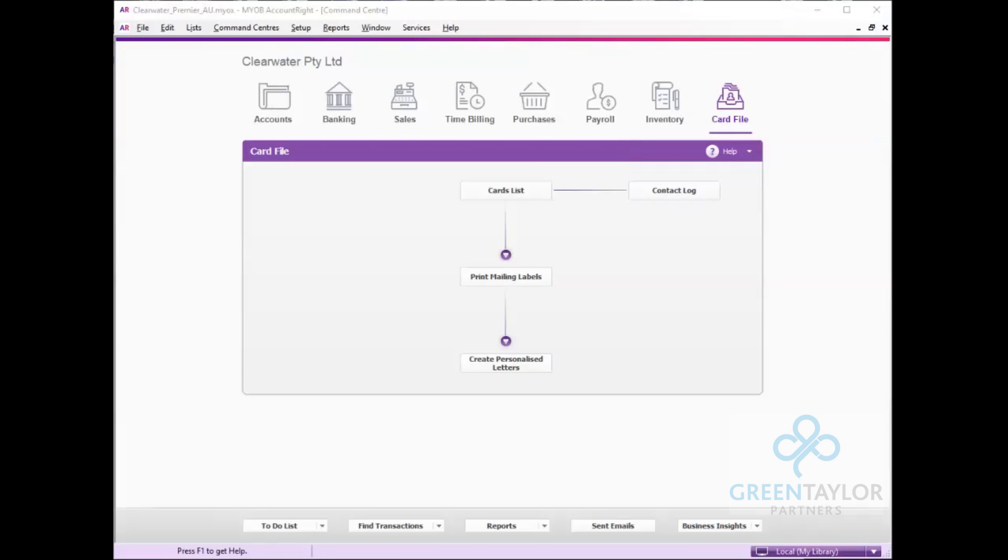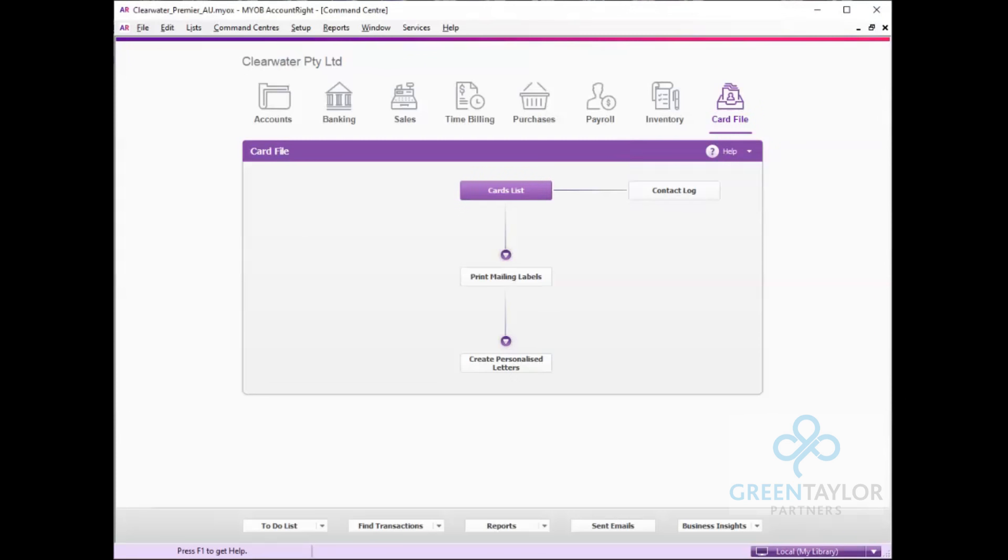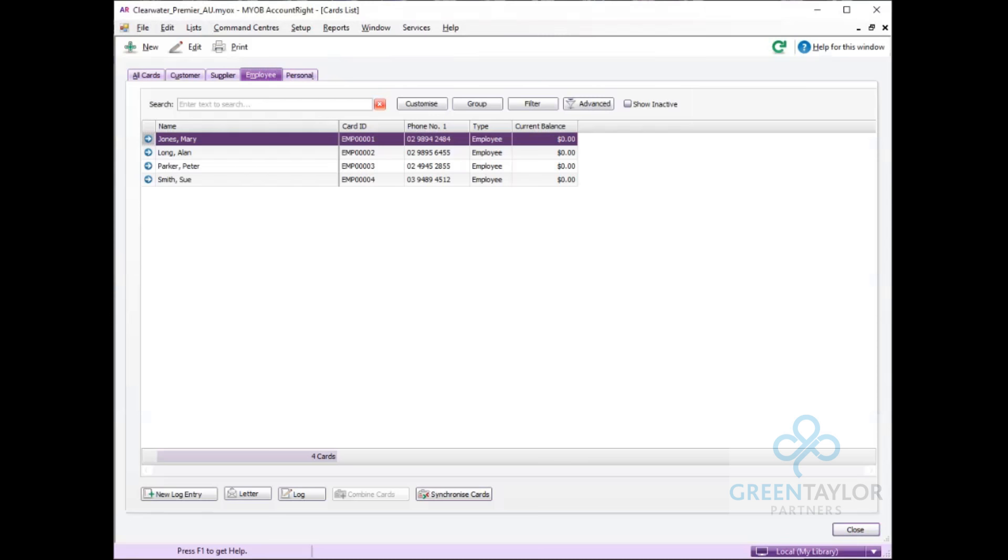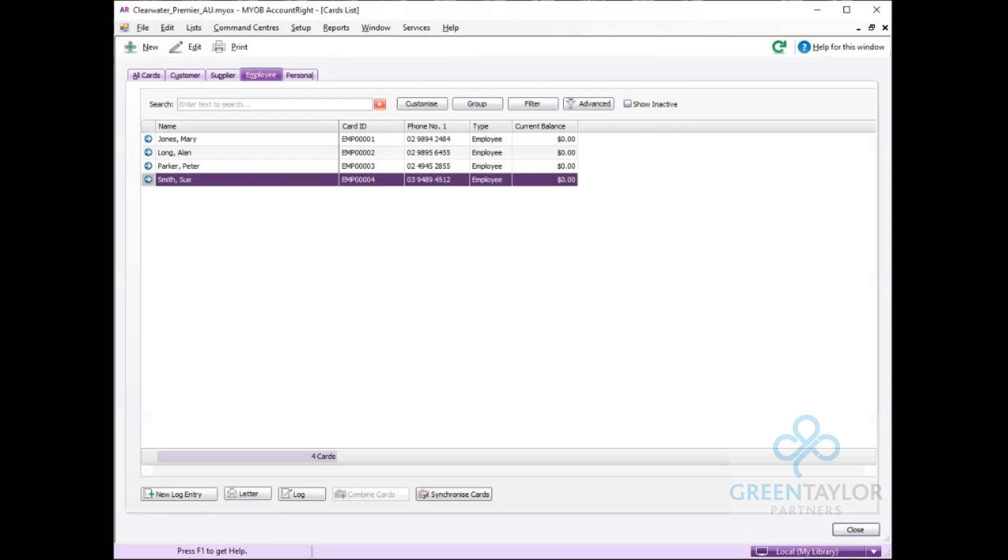Once you've set up the payroll category, you can also set up defaults for employees. So for employees who will receive the allowance every week or fortnight, you don't need to be re-entering data all the time. Simply click on the card file, card list and choose an appropriate employee. In this case we'll choose Sue Smith.